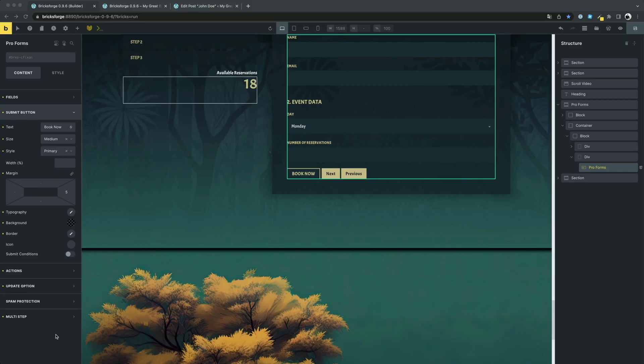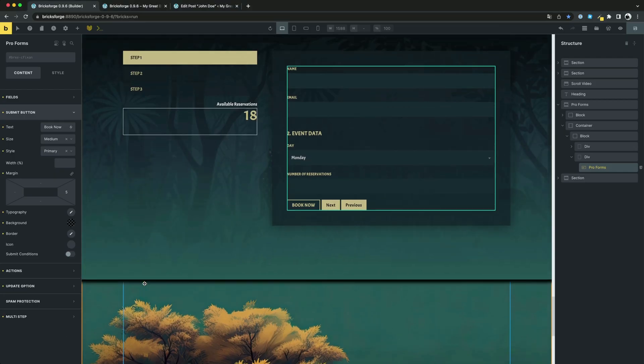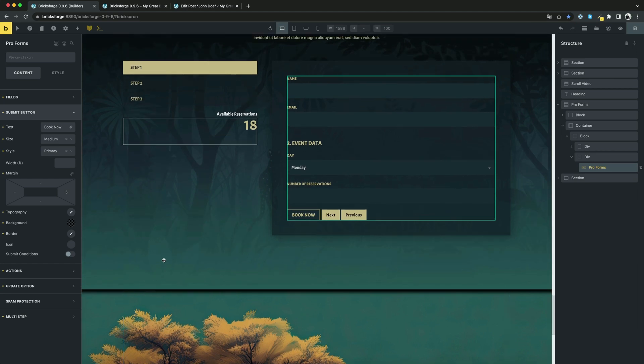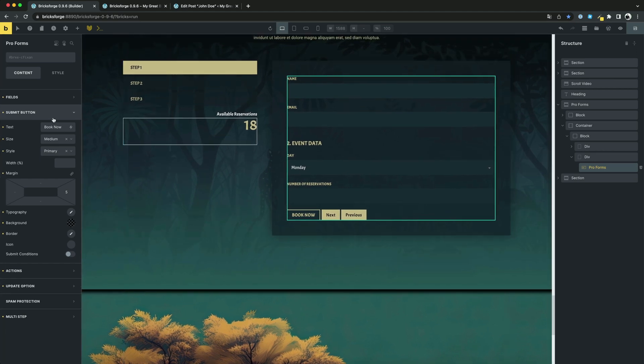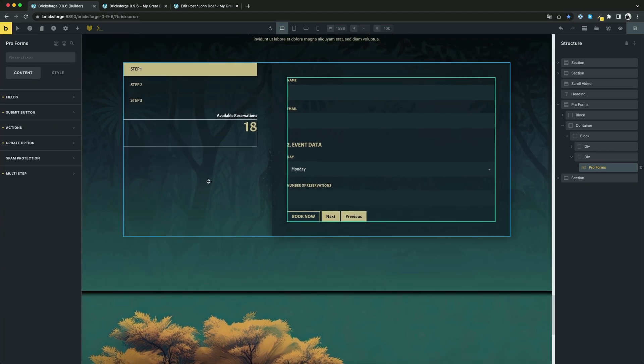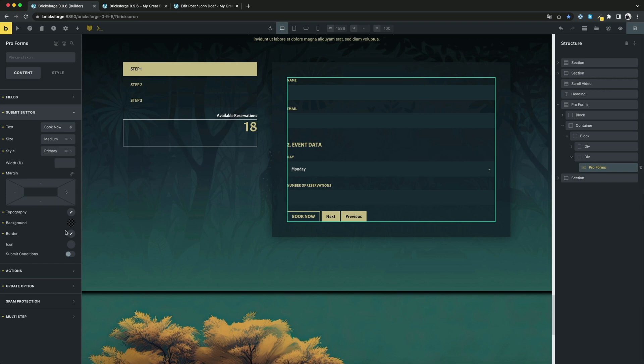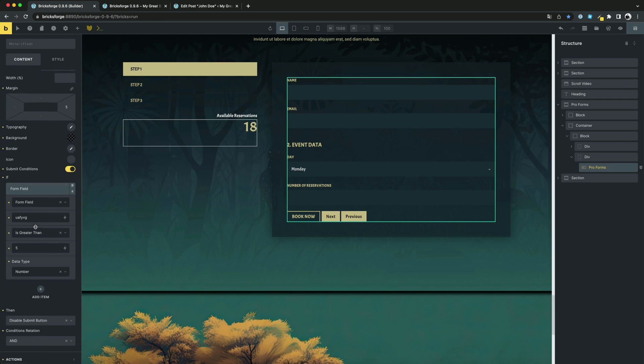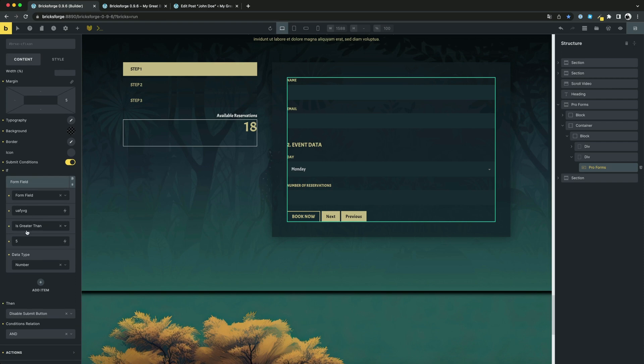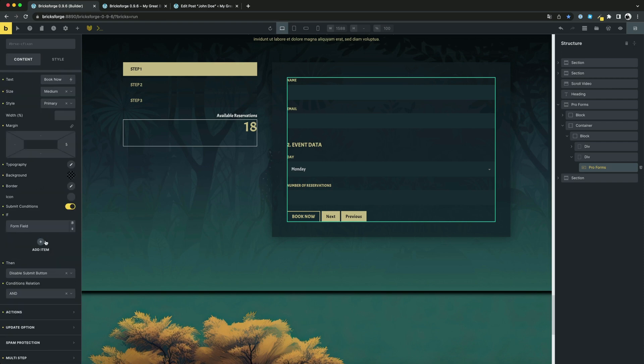Another useful function are submit button conditions. You can disable the submit button under certain conditions. For example, we want to disable the button when the number of reservations is greater than 5, but only on Mondays.